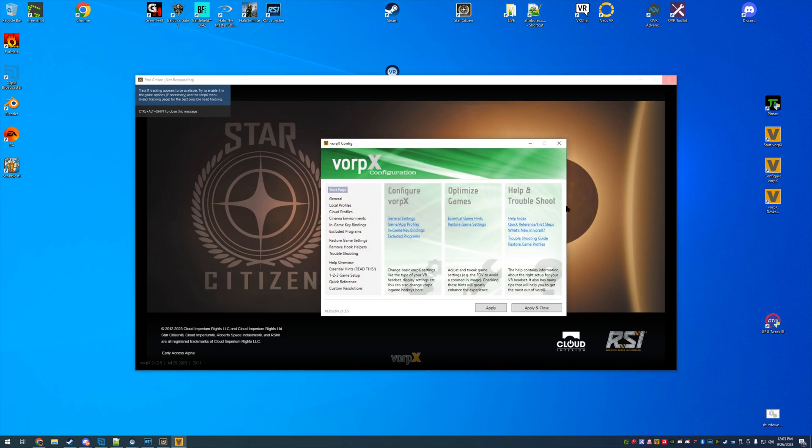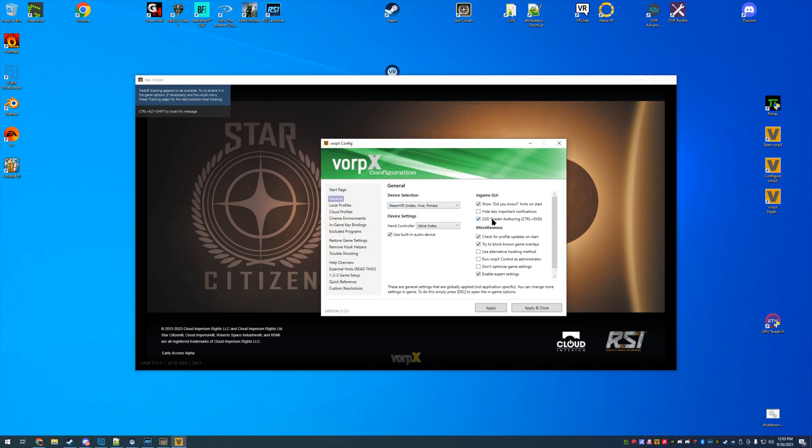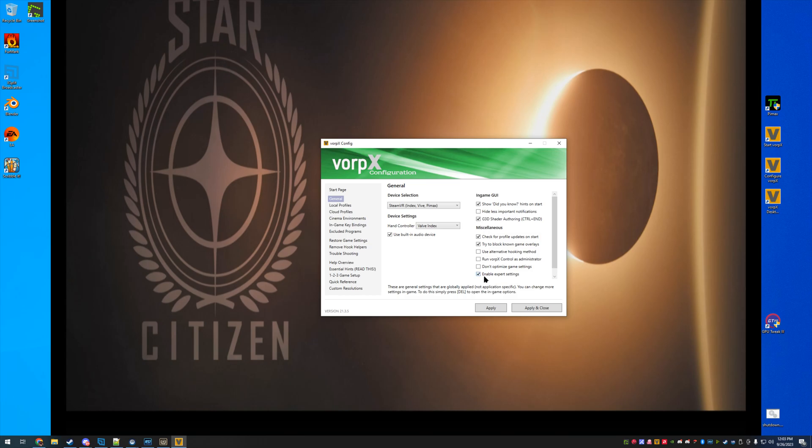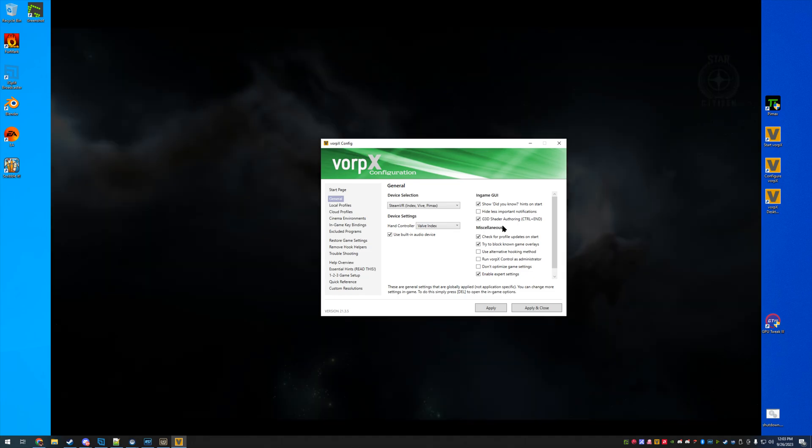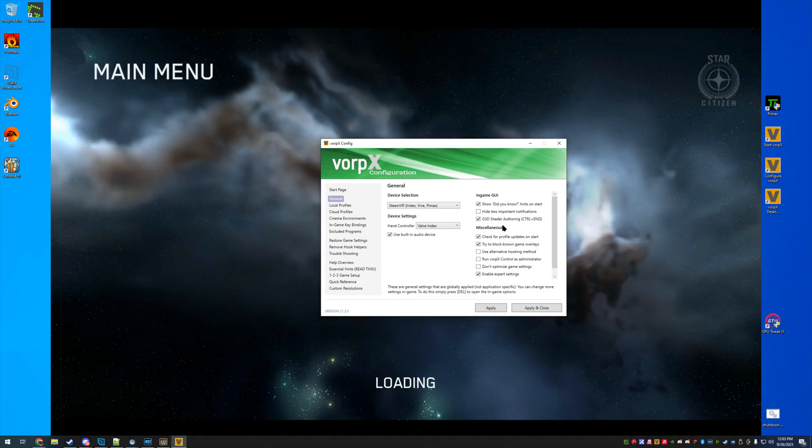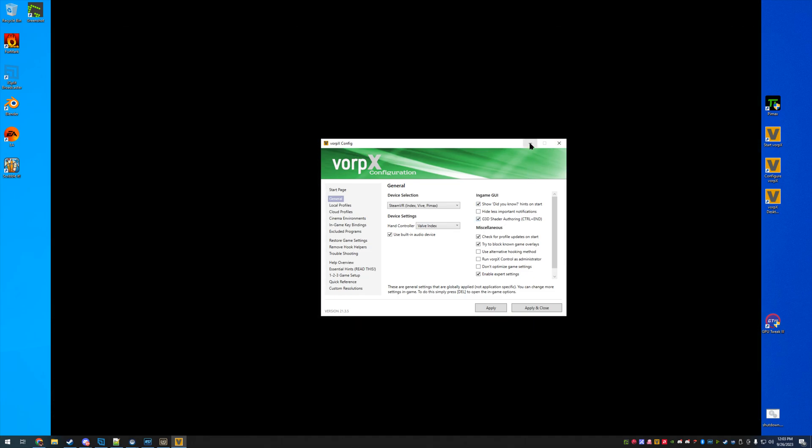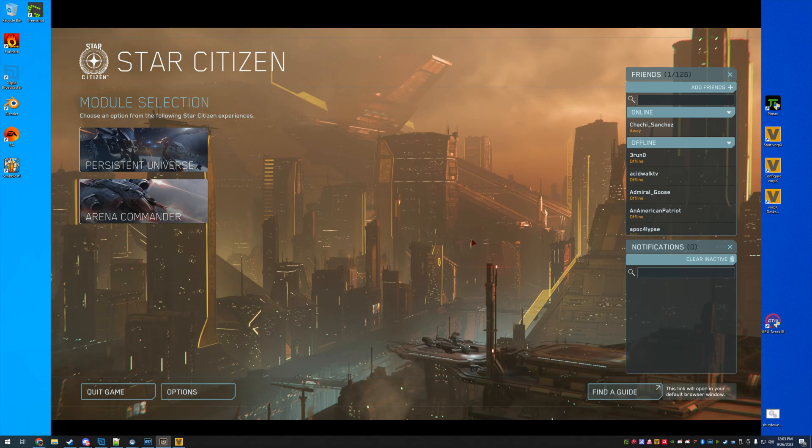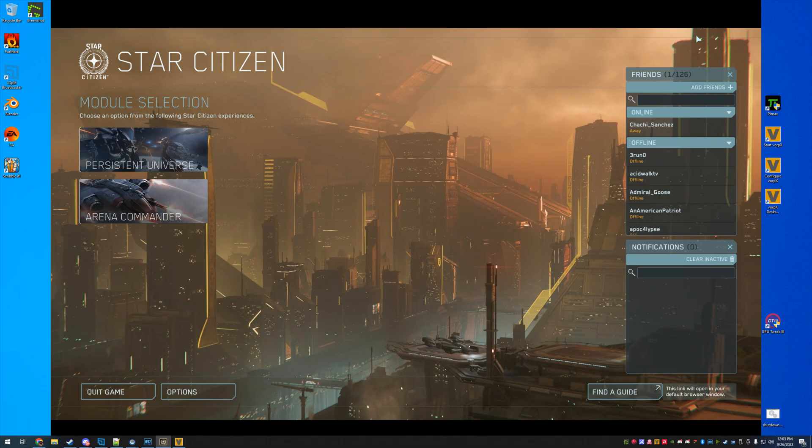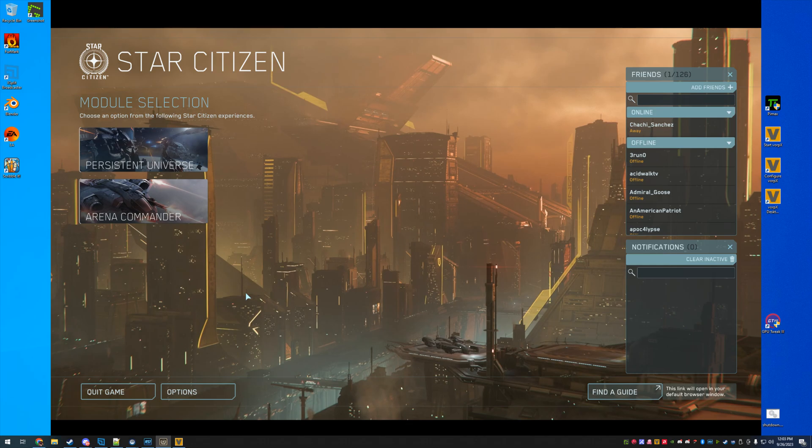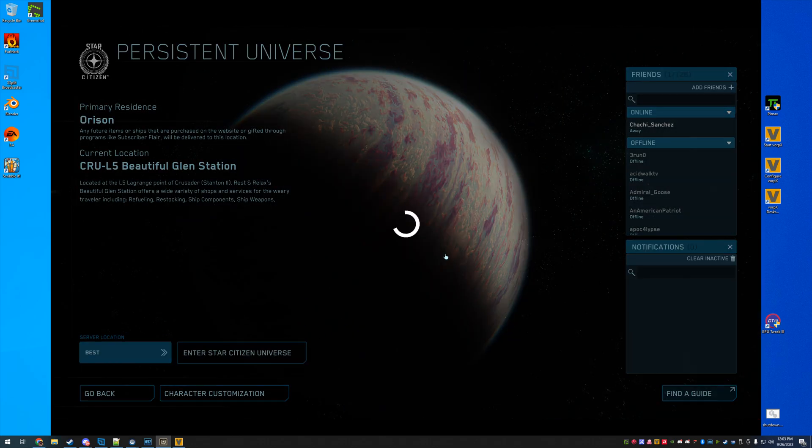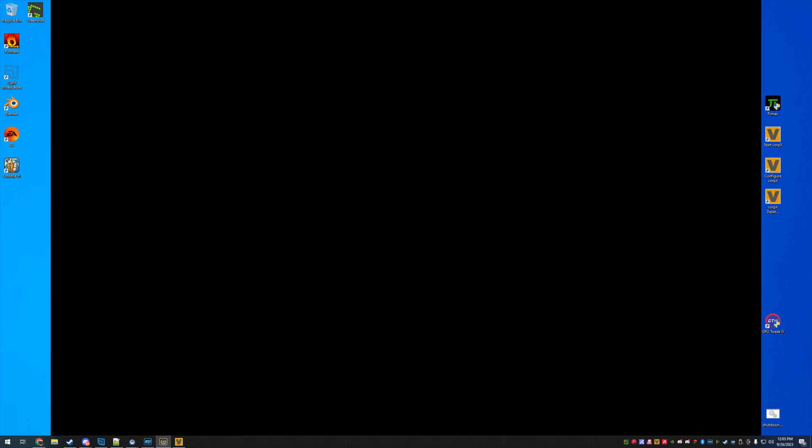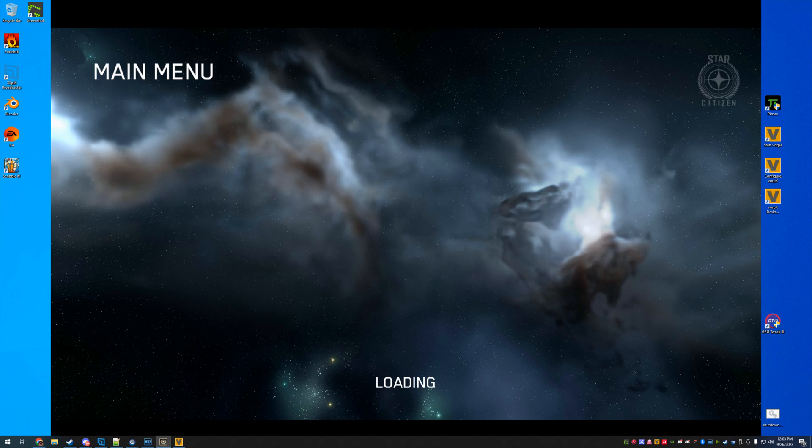Now that we're hooked, you can see the VorpX desktop logo at the bottom. You can get your messages which you can hide in your settings. Real quick, I didn't cover it, but in your VorpX configuration, make sure you enable expert mode and then enable the G3D shader authoring, which is what actually pushes the DLL into, it injects a DLL file into Star Citizen.